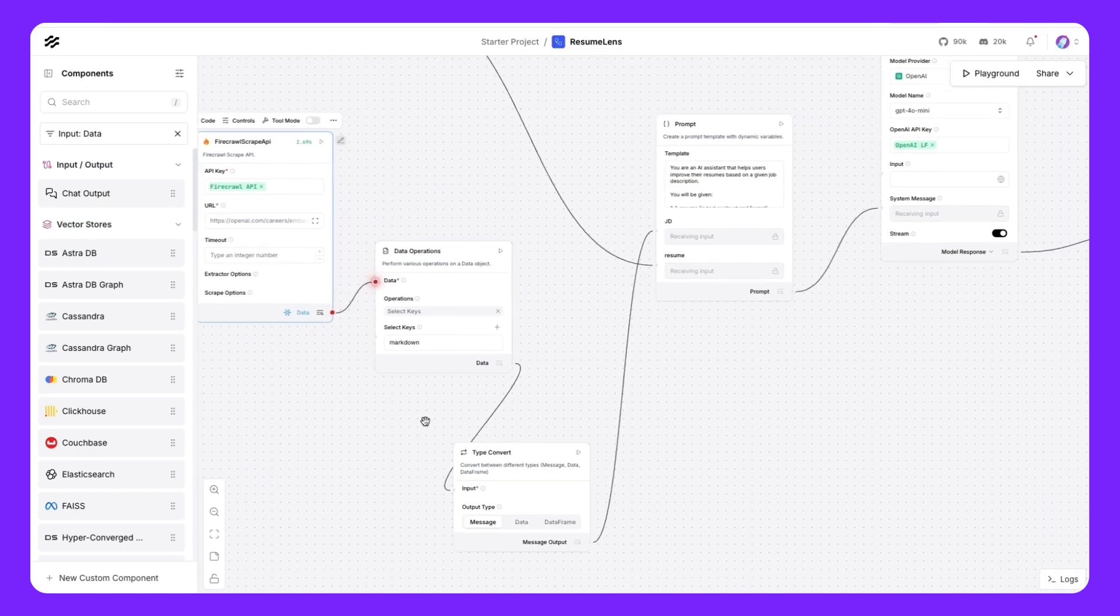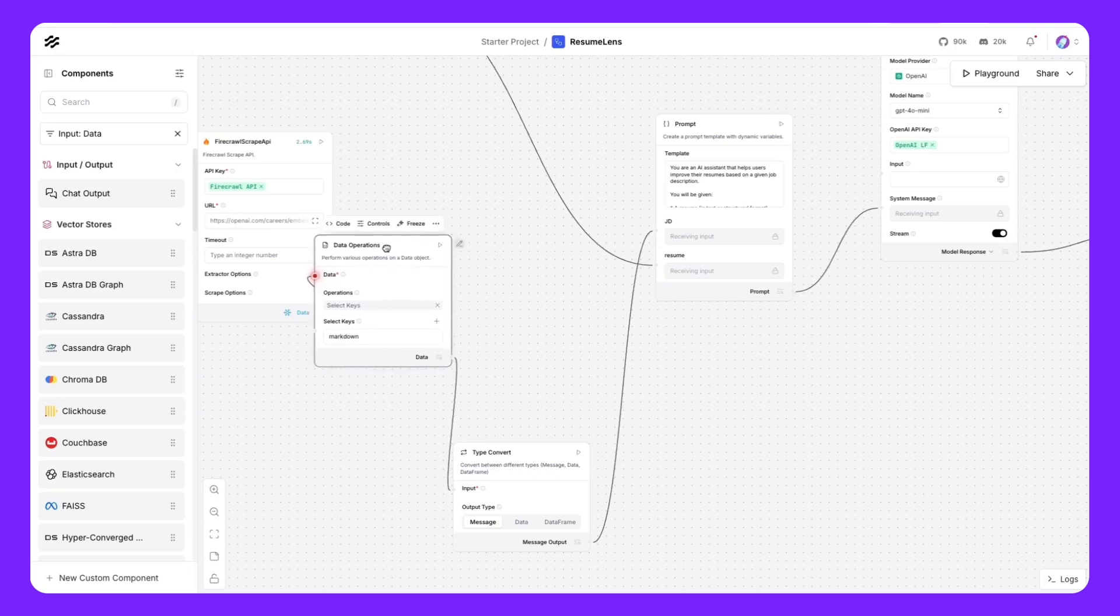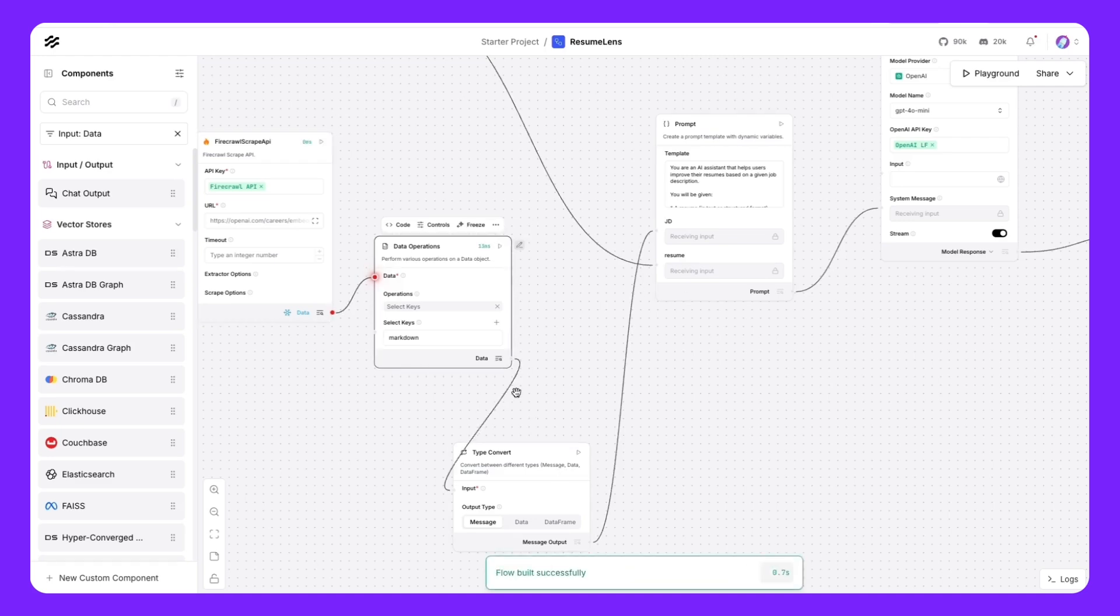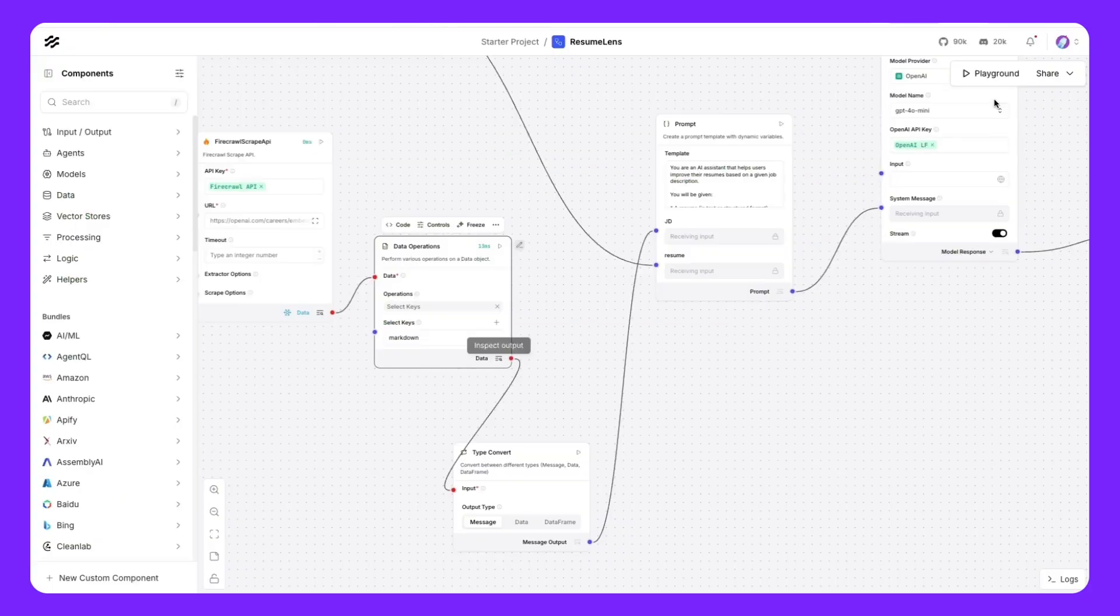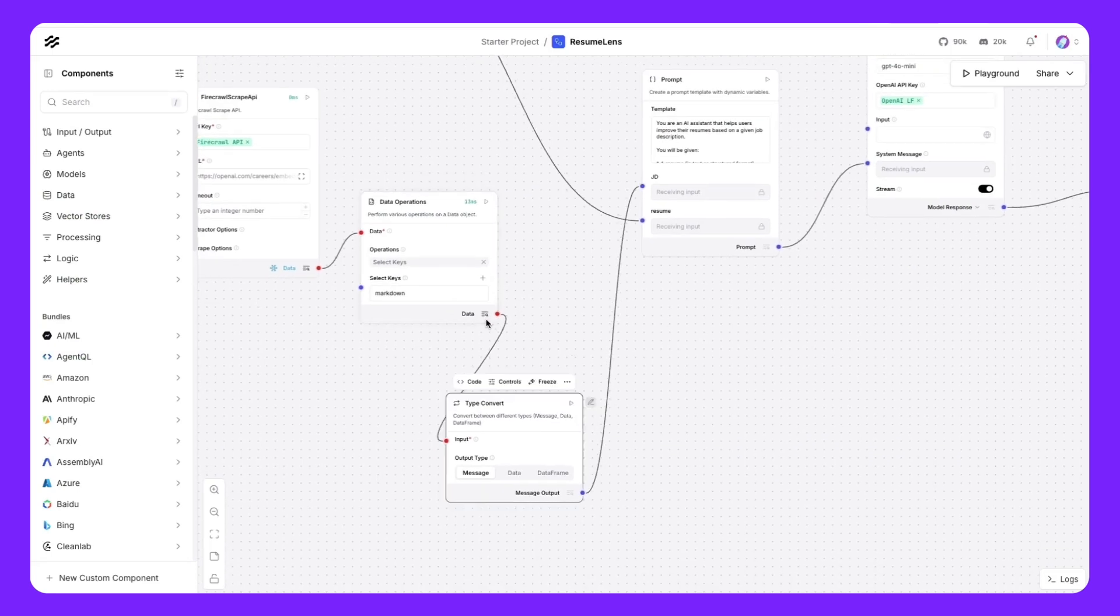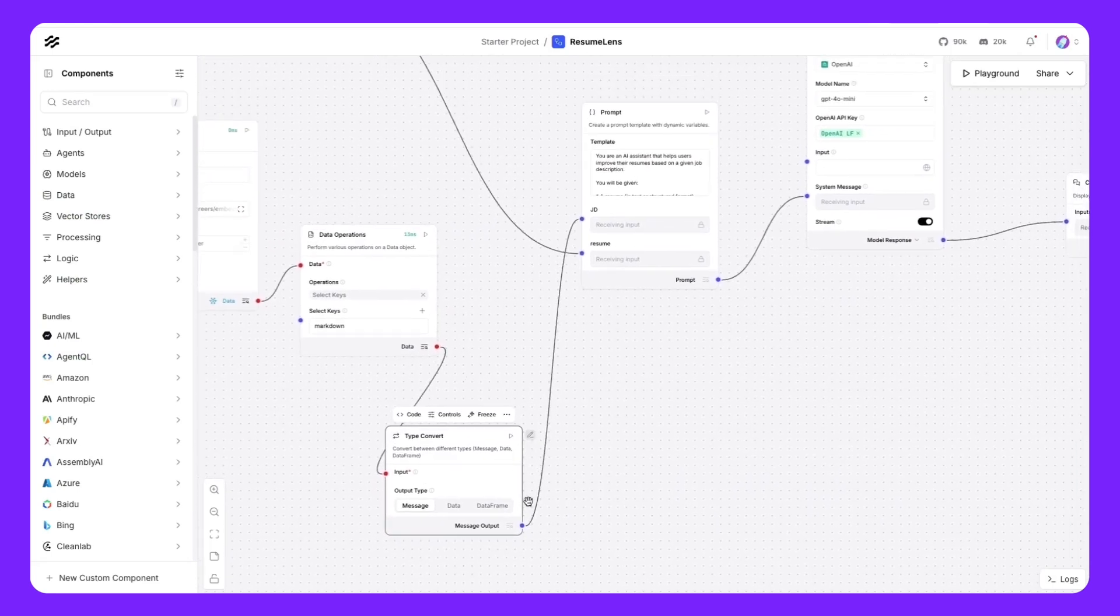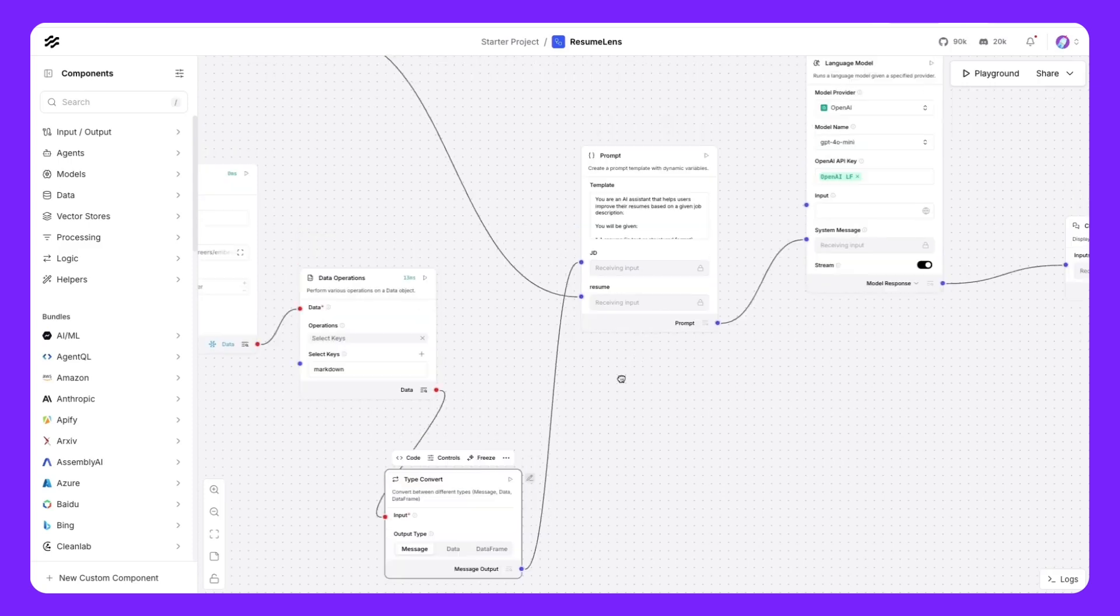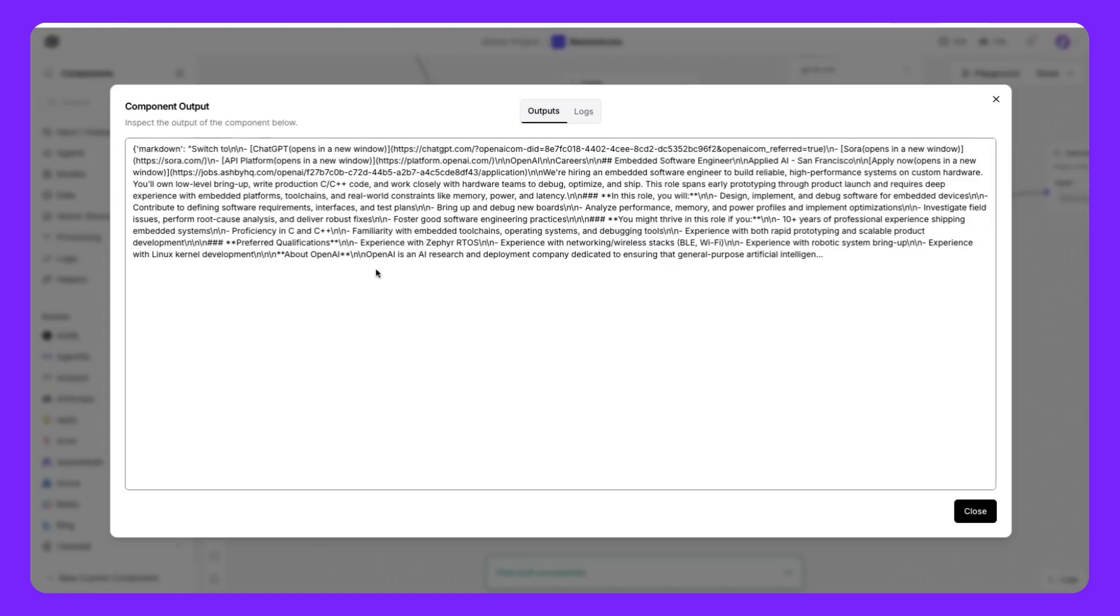One is to only send the markdown and not everything else. We just want to keep the main content from the web page for our LLM to analyze. And next is we want to send the data as a message. These two components come in handy where the first one is going to help take the data and use the markdown key and only send that over to the next step. If we were to run this, we'll notice that only the markdown is read from the JSON. Next is we want to take the data and send that over as a message. We are using the input from the data and then sending the output as message. Once we run this, we'll see that the output here is just a message.